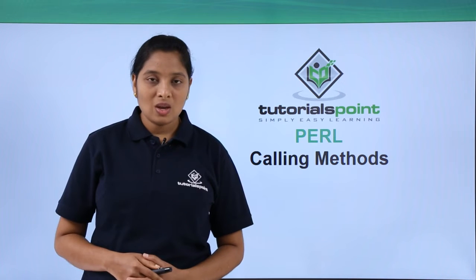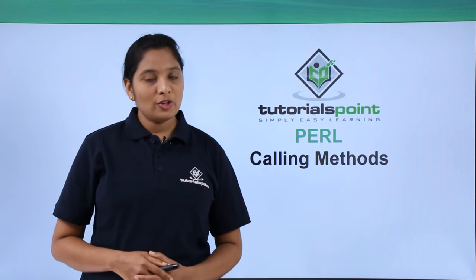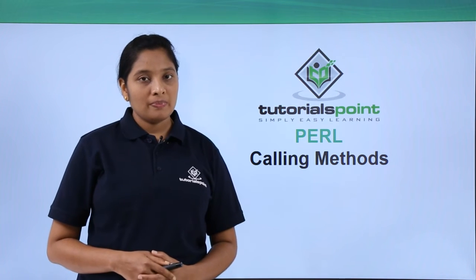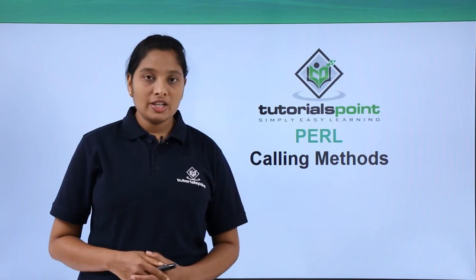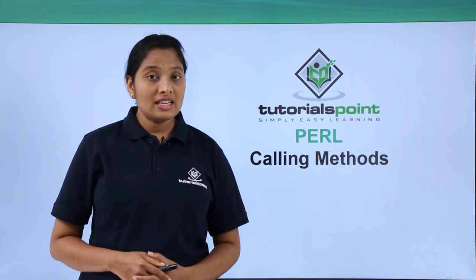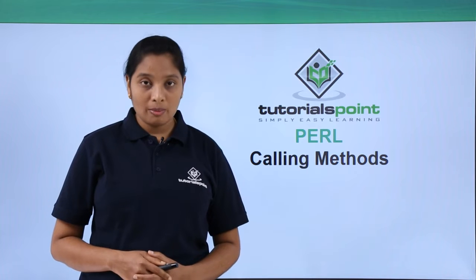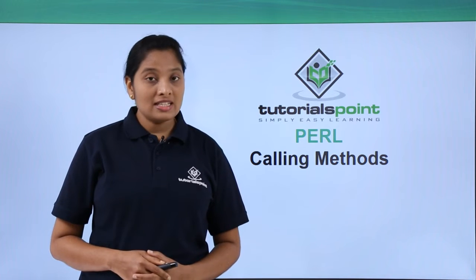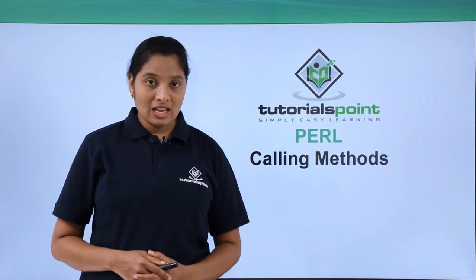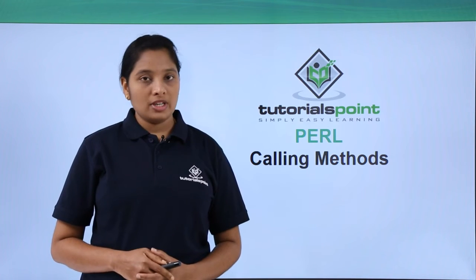Hello friends, welcome to TutorialsPoint. In this video let us see how to call subroutines inside your class from an object.